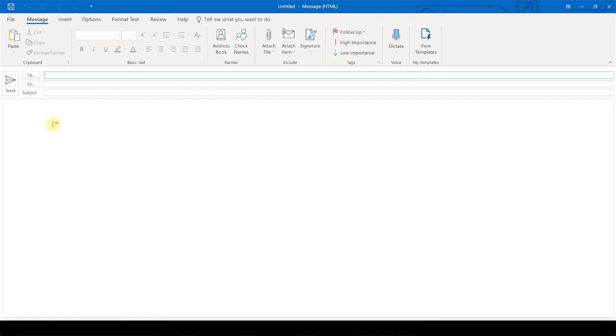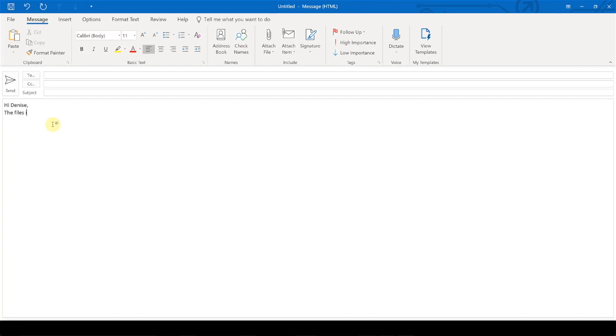And let's say we want to email someone on our team, say, Hi, Denise. The file is saved at, and then we hit Control-V to paste.